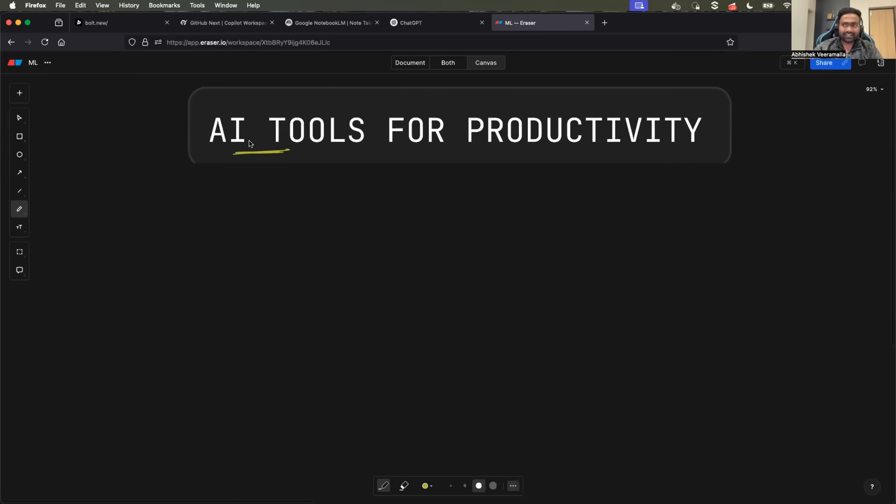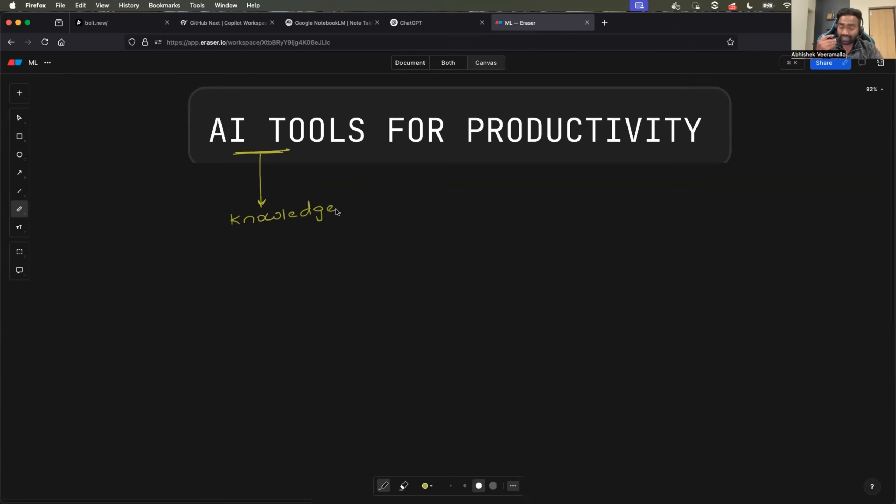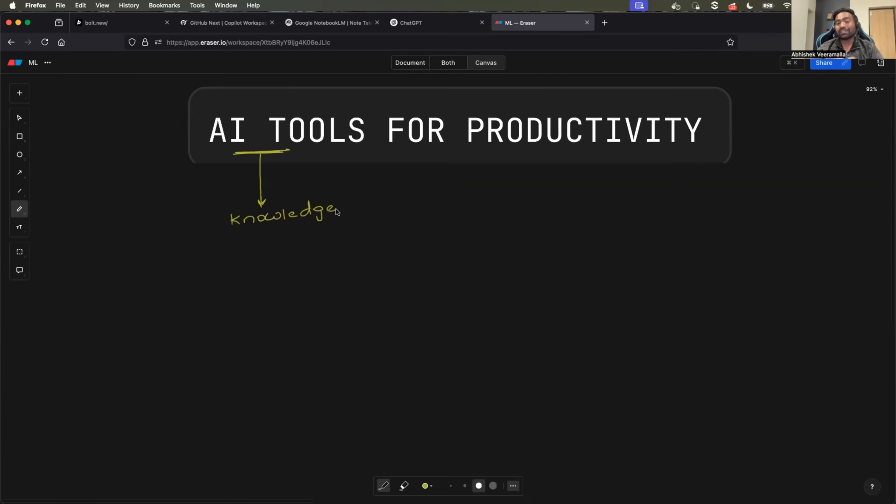This video does not include any paid promotions. This is purely made with an intent to share knowledge. I have been using these five AI tools for some time now and found them greatly beneficial, so I thought I should share them with all of my subscribers. Without any further delay, let's get started.